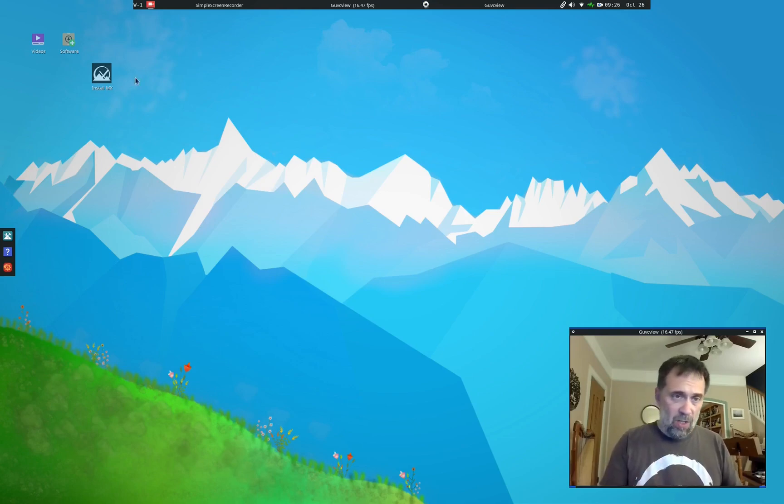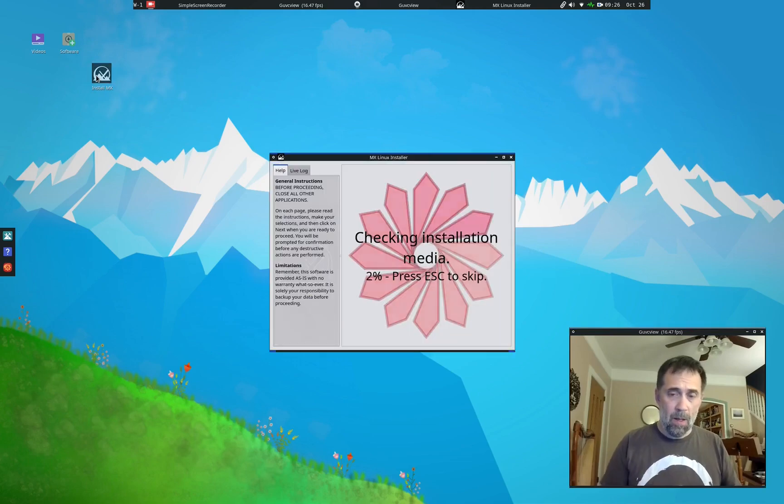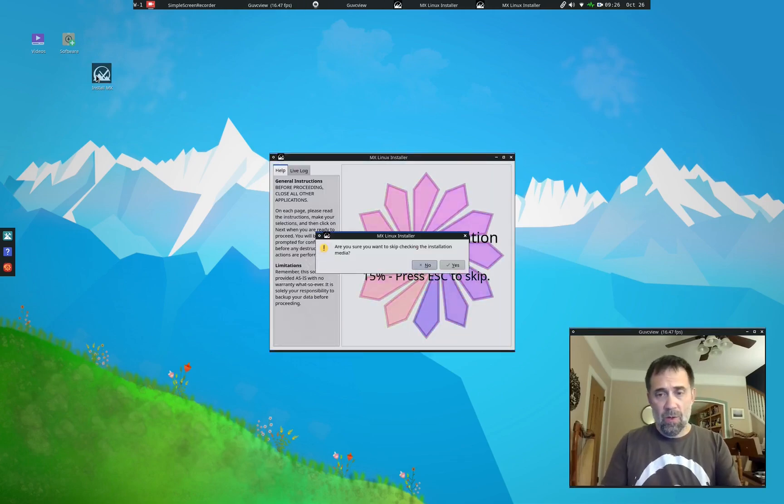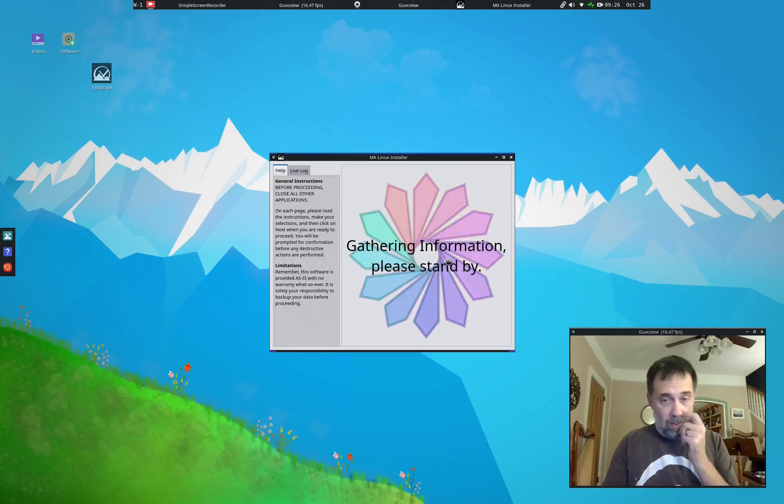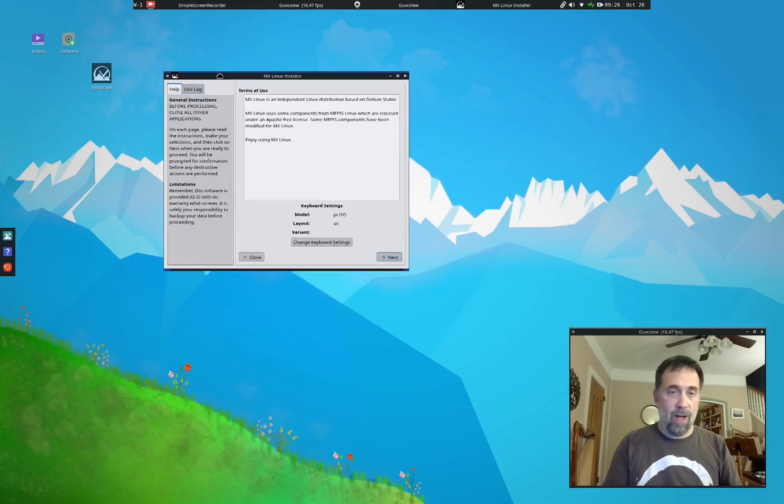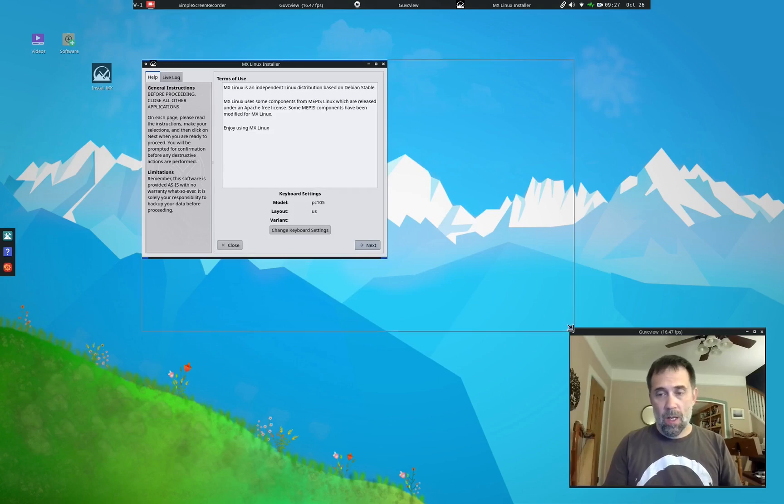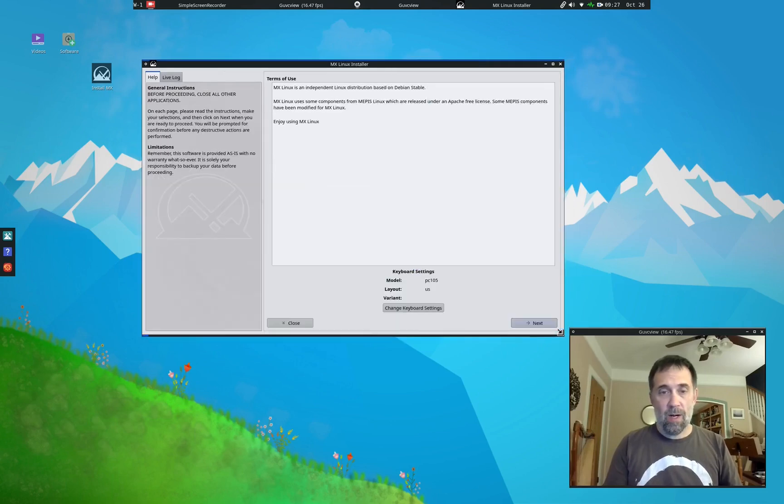I'm going to launch the installer here. I'm going to do the media check. I already know this media is good. I'm going to skip the media check for now, but it will verify itself on the media. We'll make this bigger so we can see it.